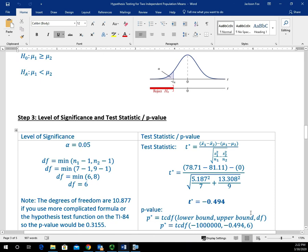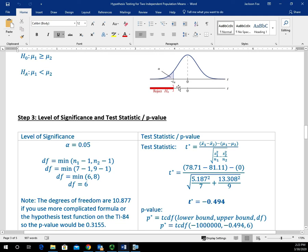The degrees of freedom, we're going to use the value of 6. We're using the more conservative method. The negative 0.494 happens to be the upper bound because our test statistic ends up on the left of zero.